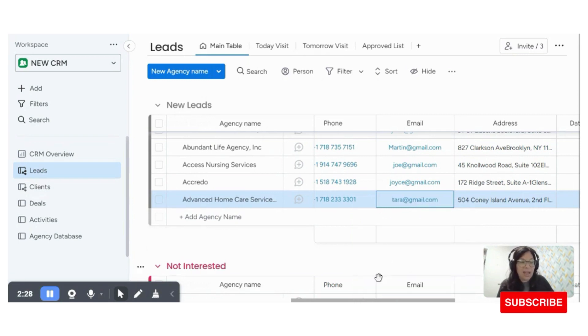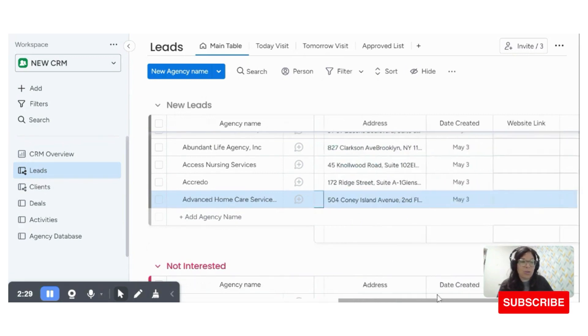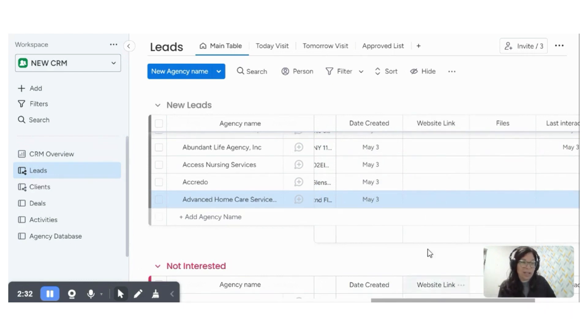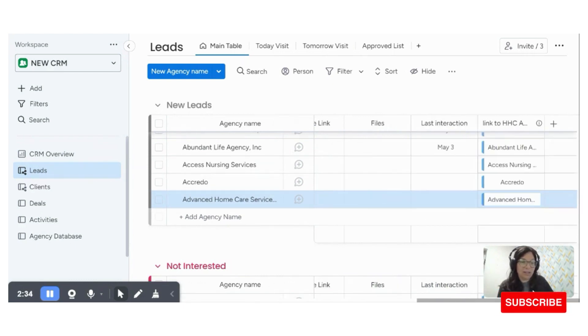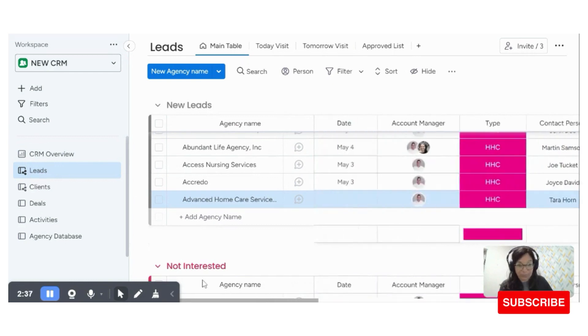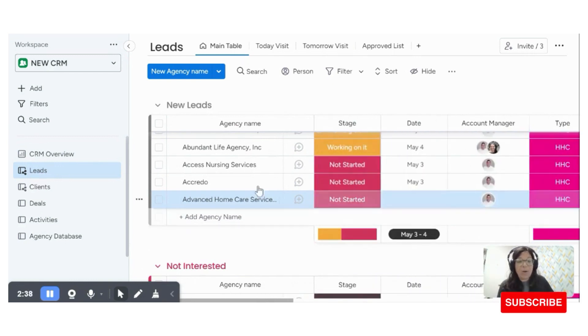I'm just going to enter this. And there's also a place for date created, if you want website link, any files, and you can see that there is a connection to the agency dashboard.